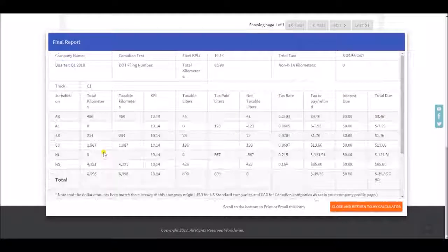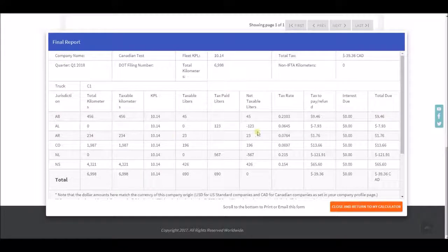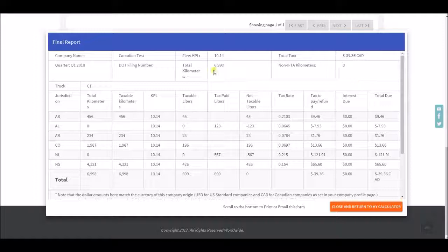You will click final report and here is your final report formatted for IFTA filing.